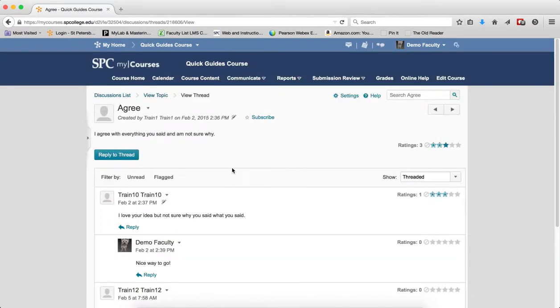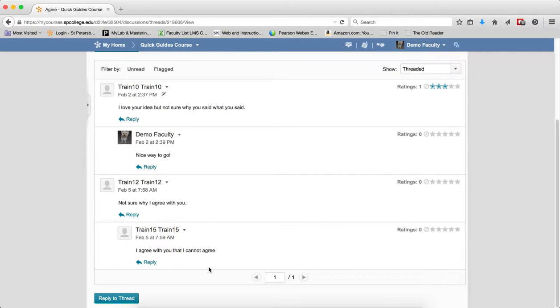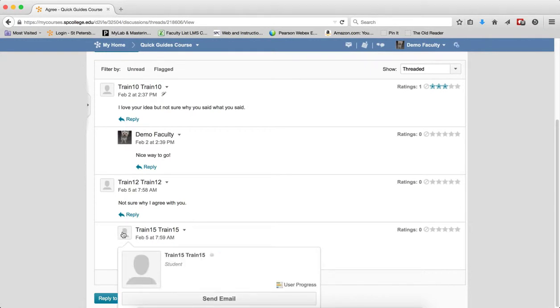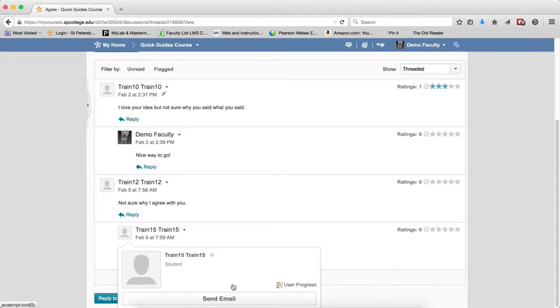So now I'm viewing the posts and I notice that this student has something that I really don't think is appropriate. So I want to go ahead and first send a private message to the student. To do that, I'm going to place my mouse over their profile picture and I'm going to click Send Email.